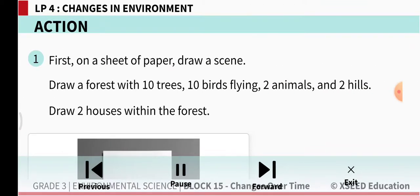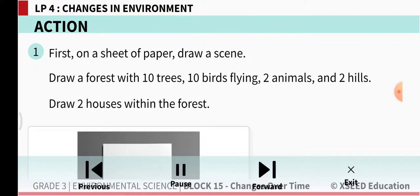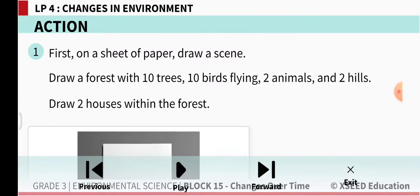Now this is a beautiful drawing activity. You have to take an A4 size sheet. On that you are going to draw a forest. Draw 10 trees, then 10 birds flying, 2 animals and 2 hills.